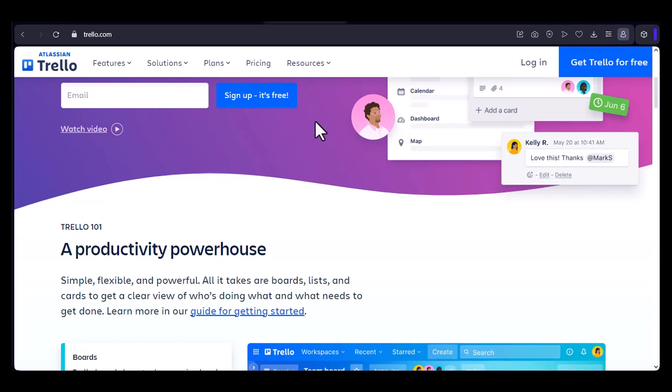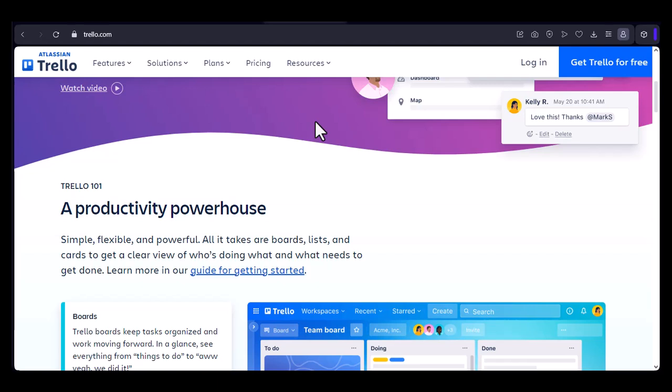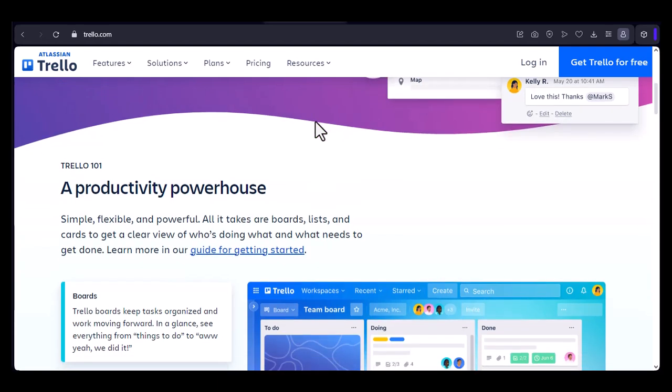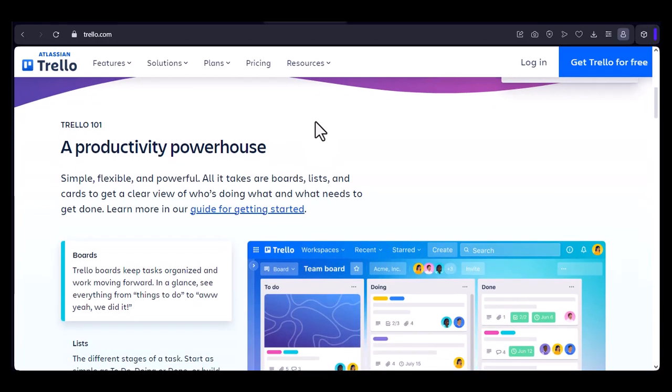Section 1. Tech Giants and Startups. Trello has become a go-to tool for tech companies of all sizes, from the giants of Silicon Valley to the hottest startups. Many have embraced Trello for its simplicity and versatility.